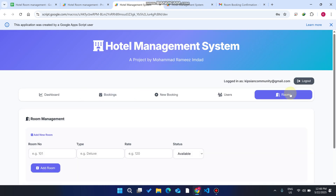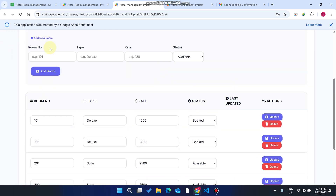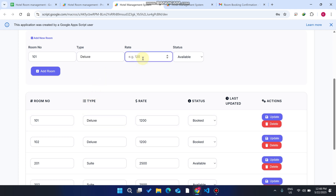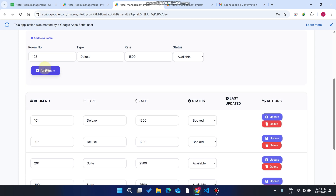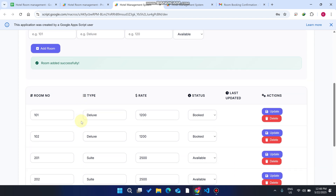Going to My Bookings, the current booking shows a duration of one day. Now, if more rooms need to be added to the hotel, you go to the Rooms section, enter a new room number, select the type — for example Deluxe at 1,500 — set it to Available, and click Add Room. If a room with that number already exists, it will warn you. Enter a different number and click Add Room — the room is added successfully.